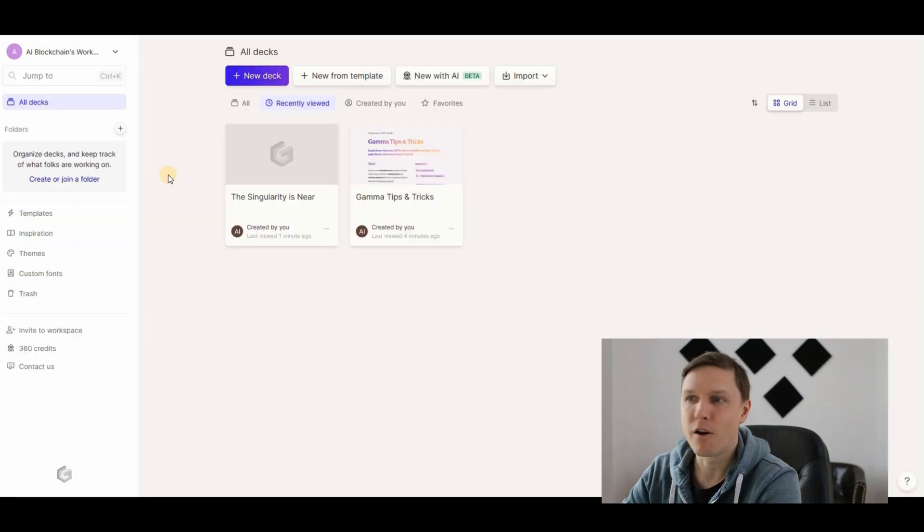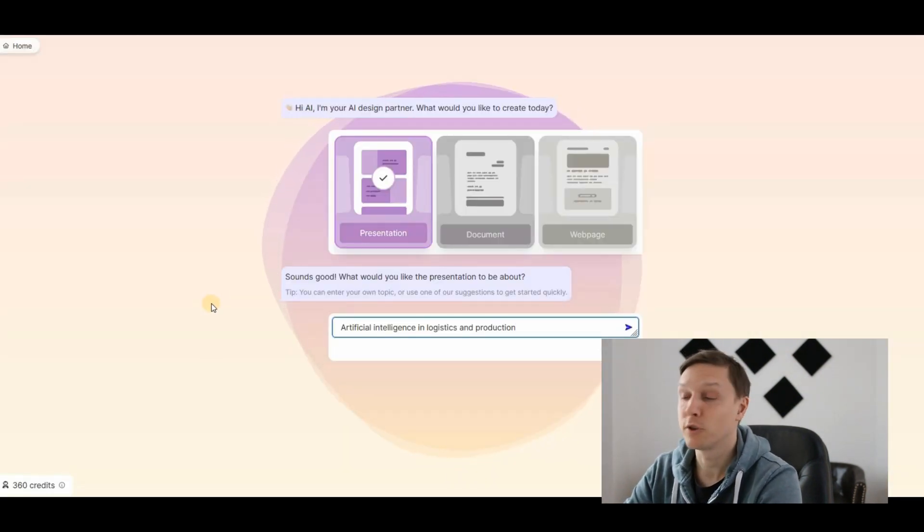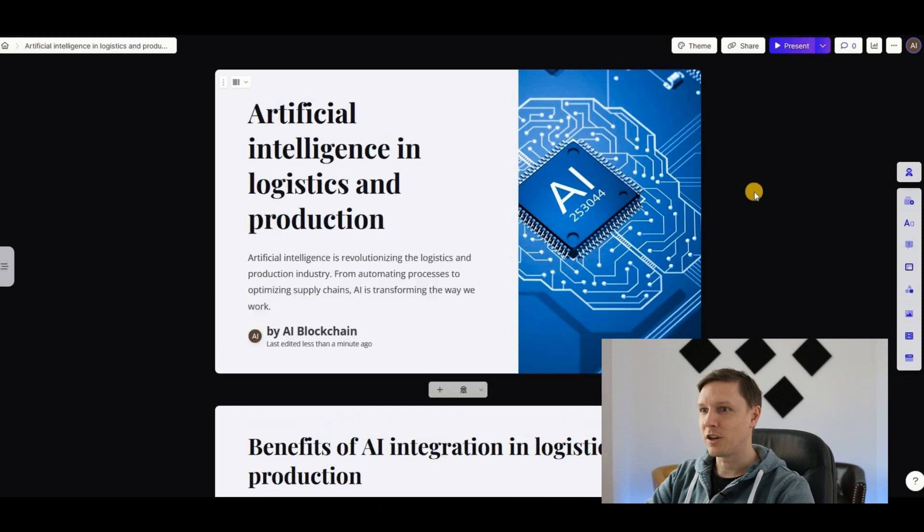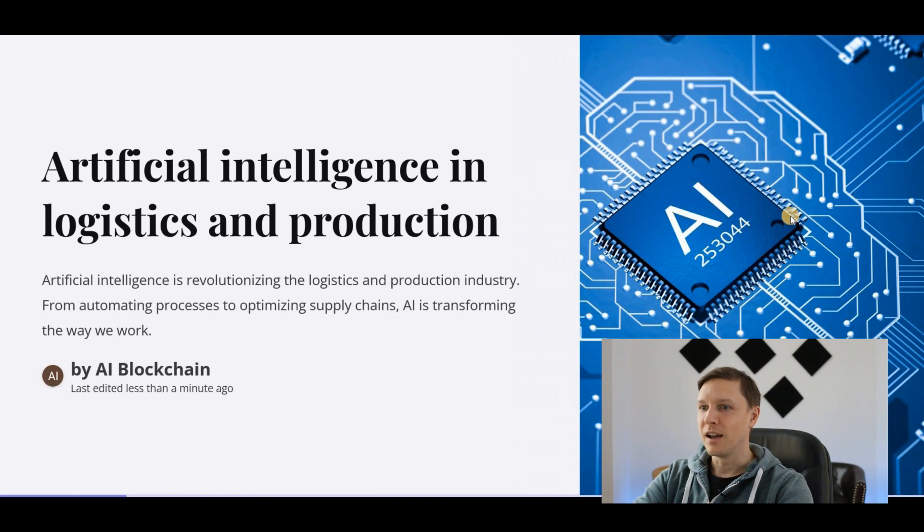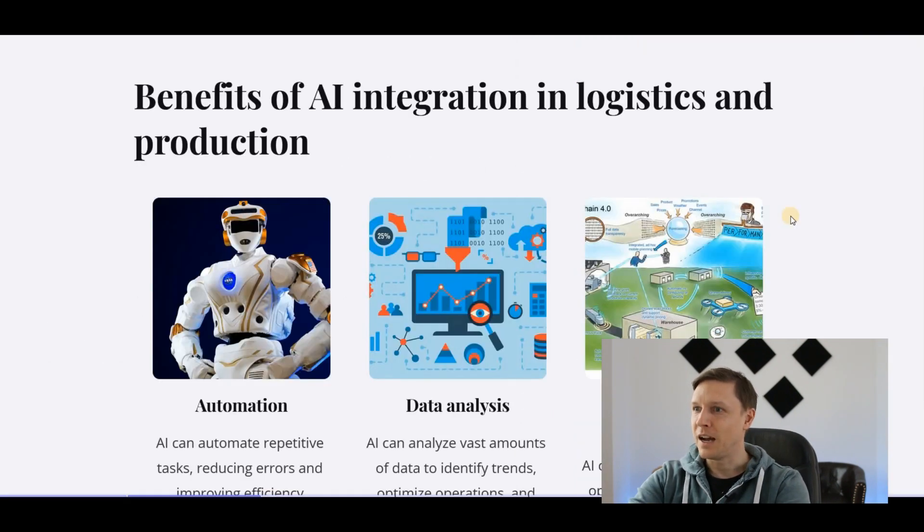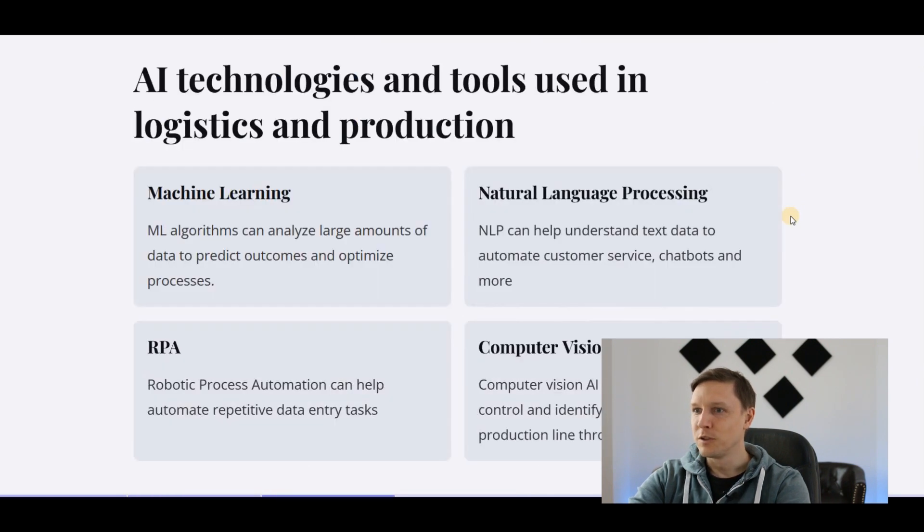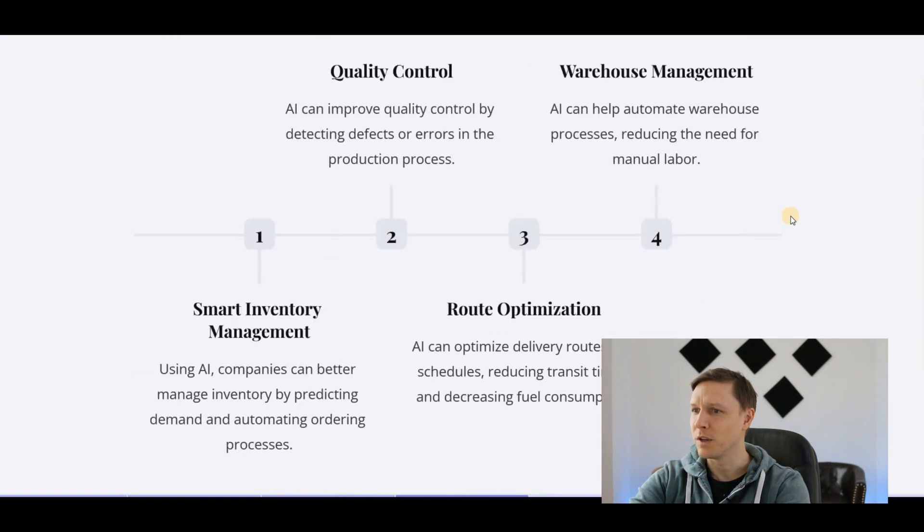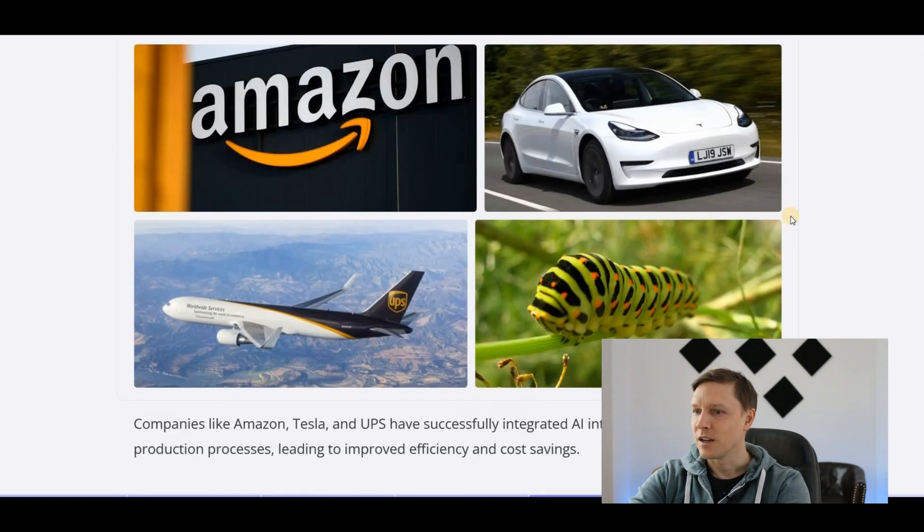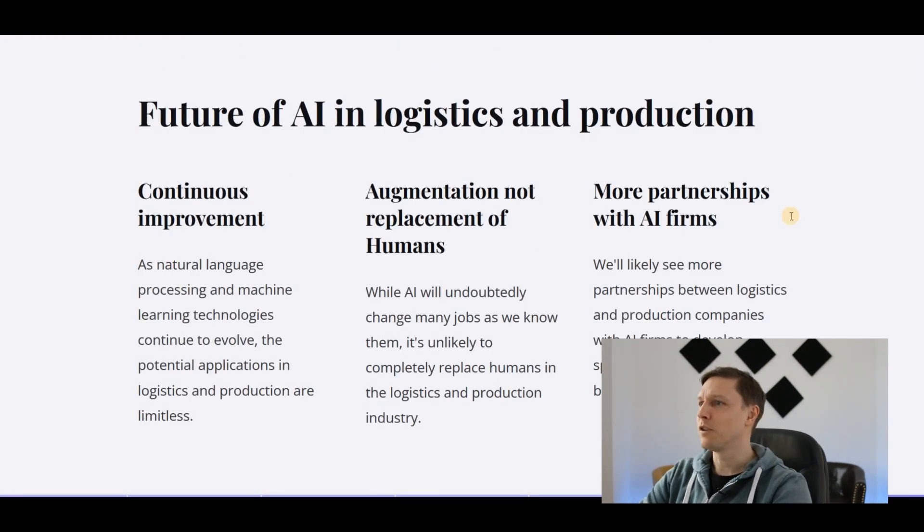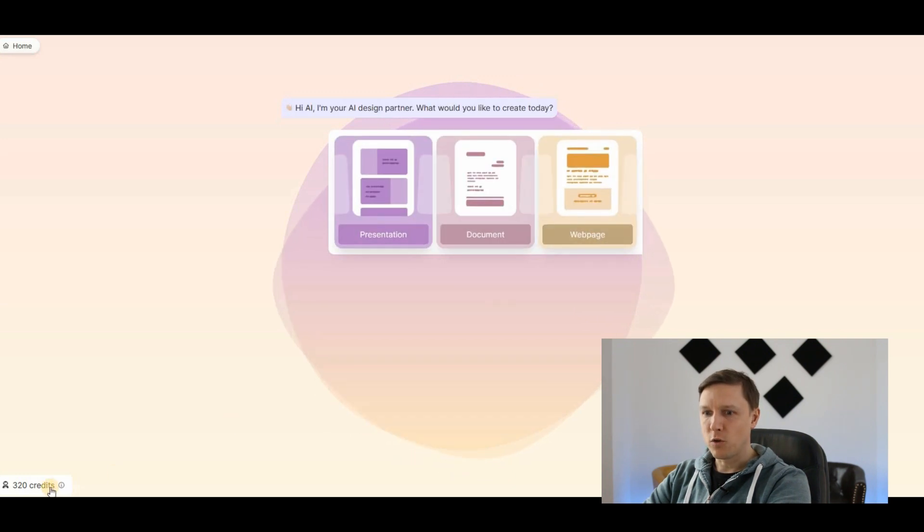Let's try maybe a harder topic: artificial intelligence in logistics and production. Let's see what it comes up with. There you go, here is the presentation. Artificial intelligence in logistics and production. Click on present. Benefits of AI integration in logistics and production, automation, data analysis, supply chain optimization, tools used in logistics and production, application smart inventory management, route optimization, warehouse management. Where does it get this content from? Case studies, companies like Amazon, Tesla, UPS have successfully integrated AI into their logistics. Challenges, ethics. That's so perfect.